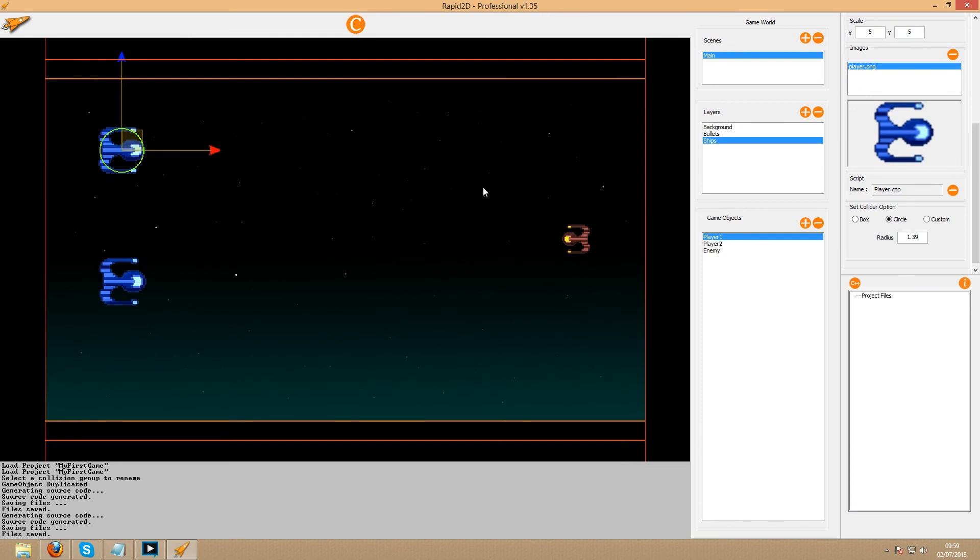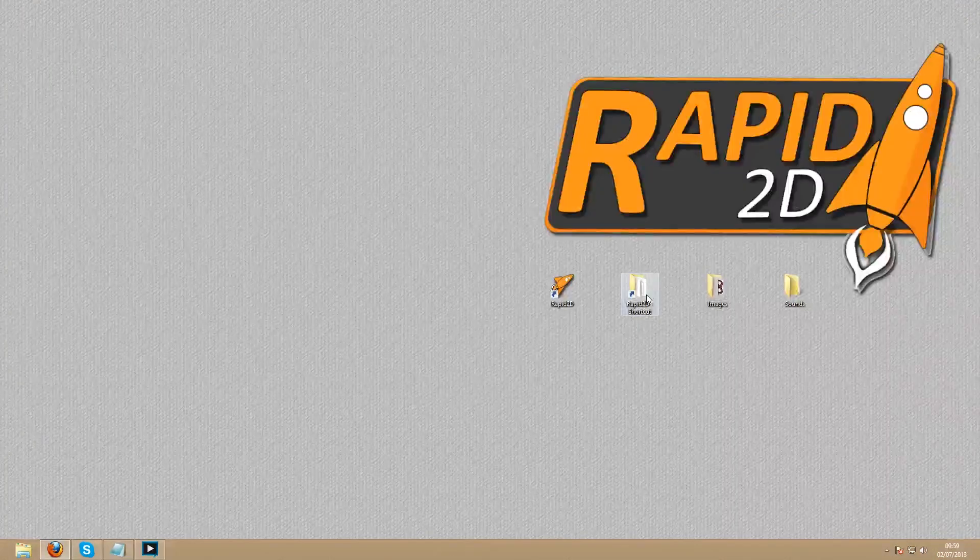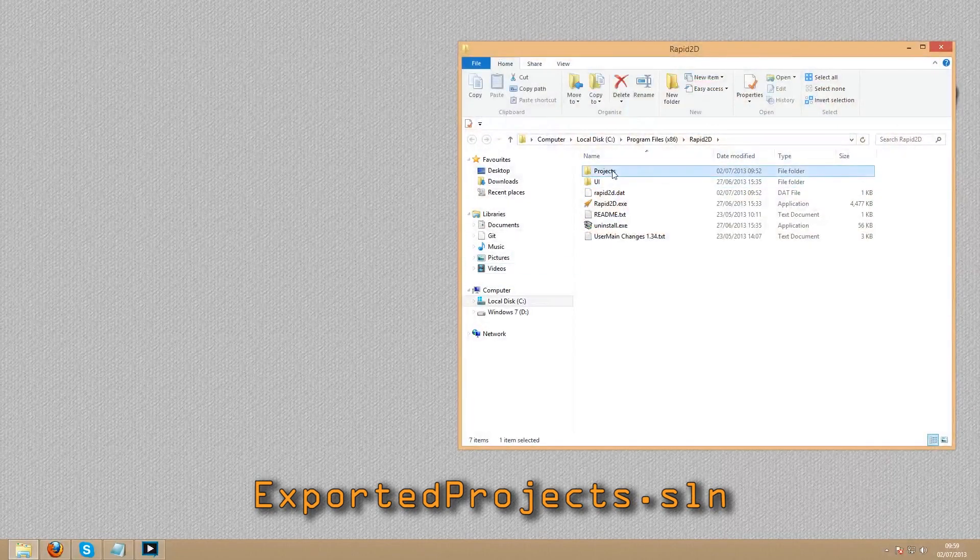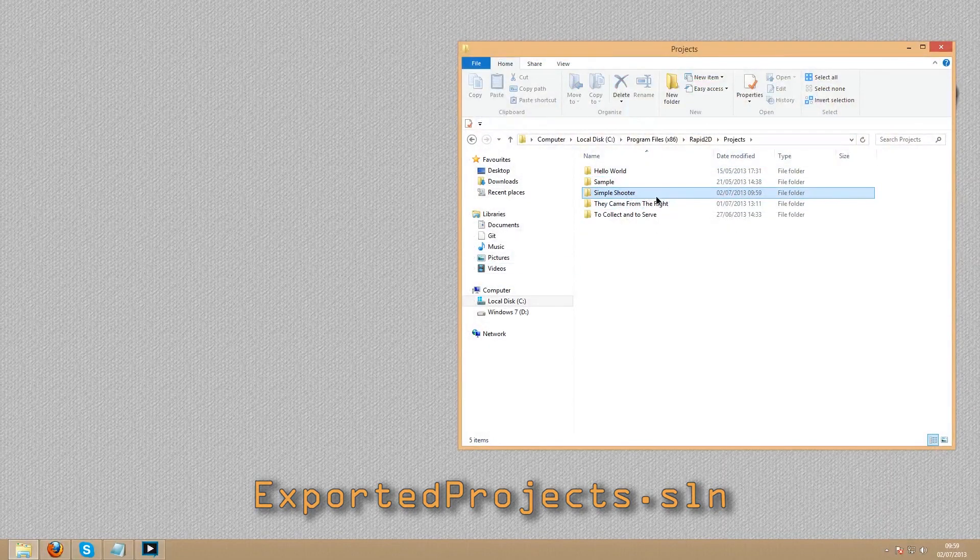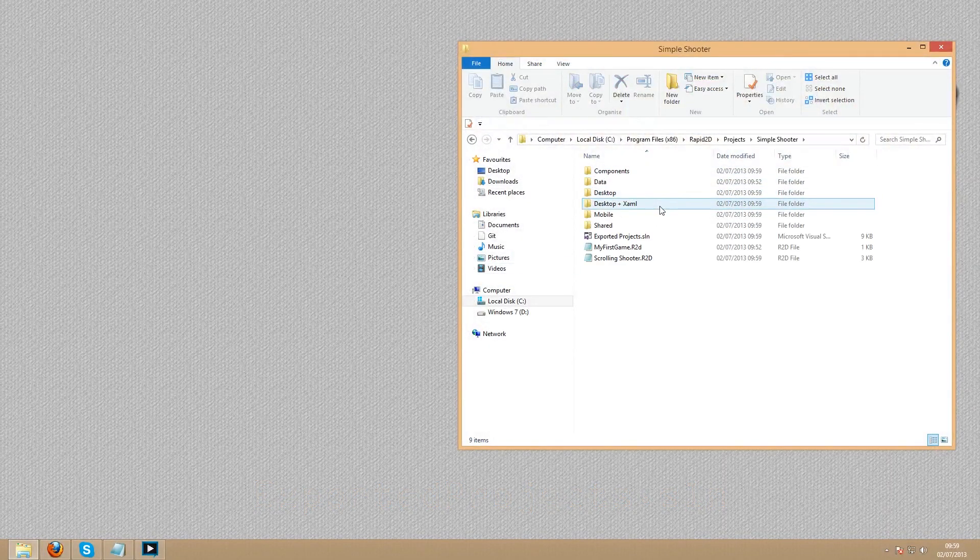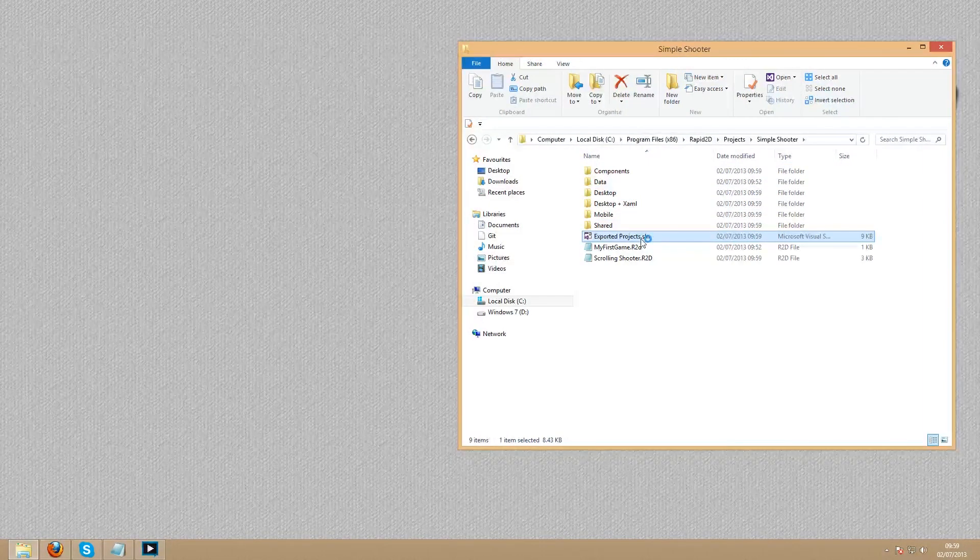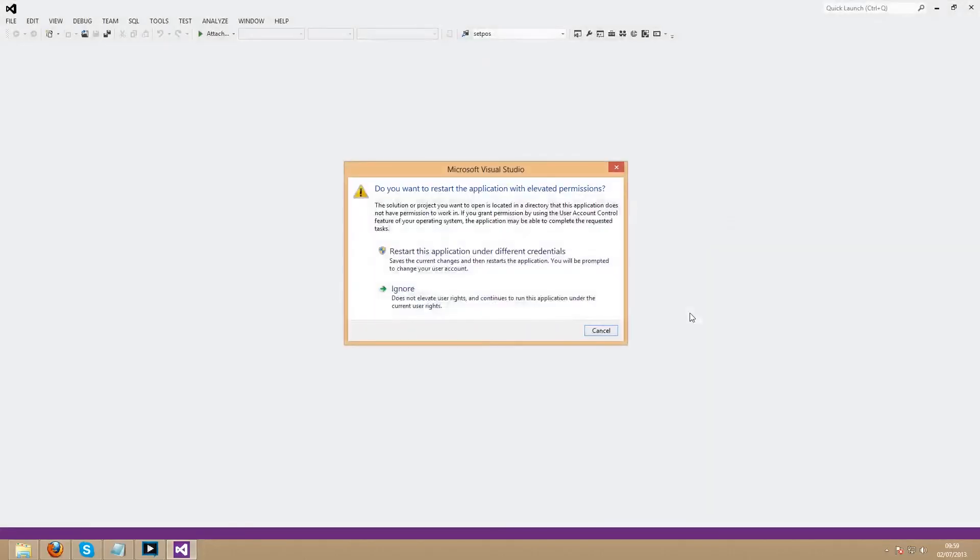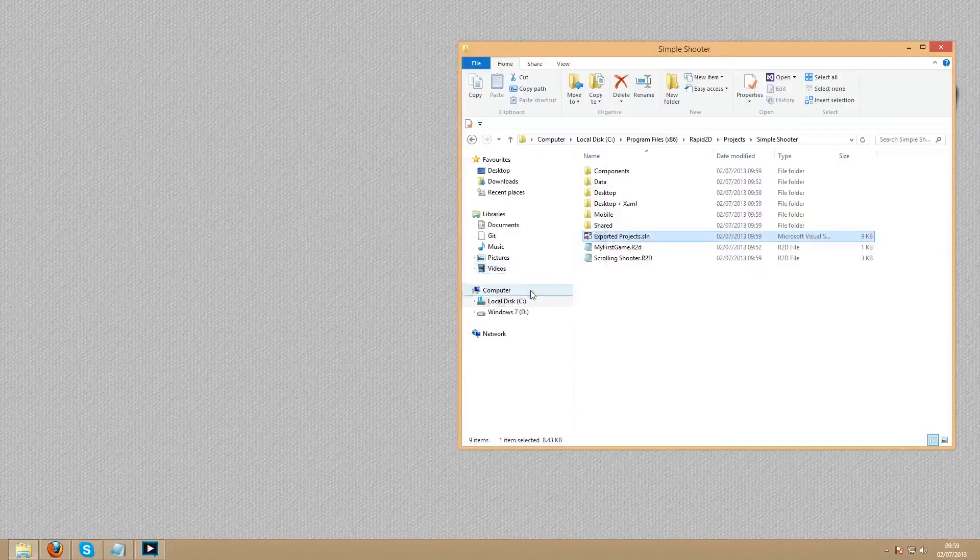Open your project in Visual Studio. To do this you will need to open the file Exported projects.sln. You can find this in the Rapid2D folder, in projects, and finally, your project folder. Double click this file and you'll be welcomed by your project's Visual Studio solution.